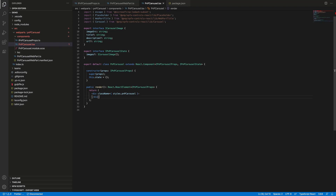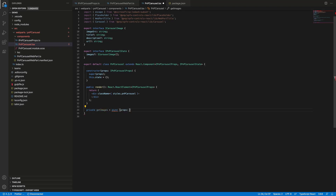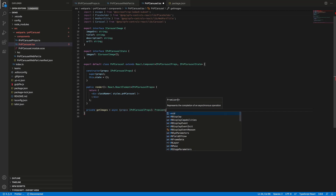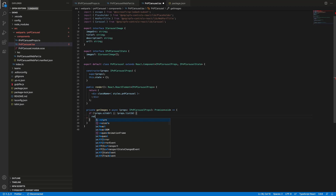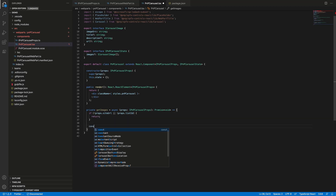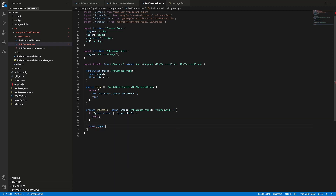Next, let's define the state of our component with the only property called 'images' and the type of this property will be an array of ICarouselImage. Now let's modify the definition of our component to use this state interface and also let's add a standard constructor to initialize our state. The next thing to do is to implement the method to request data from the document library — let's call it getImages. It will be an async method. We will pass props as a parameter and it will return a Promise of type void. The first thing to do in this method is to check if our props object contains siteURL and listId — if not, we will just return undefined from the method.